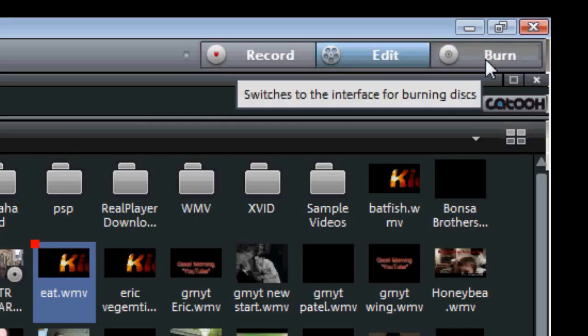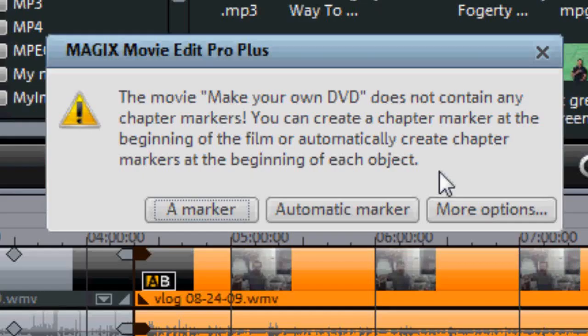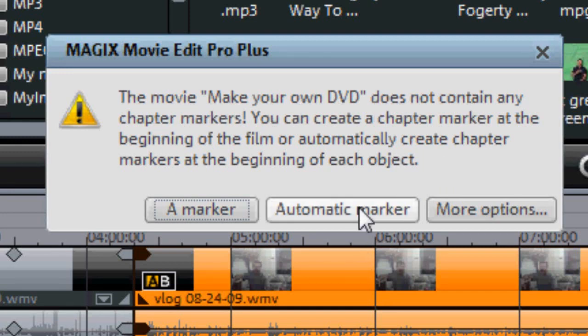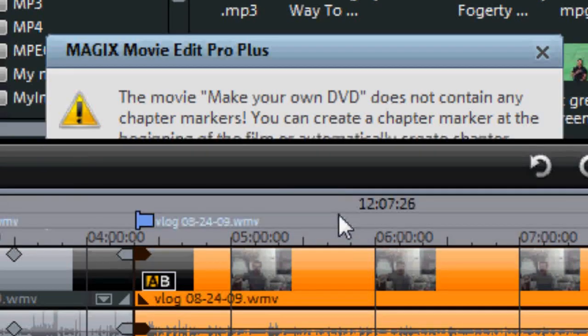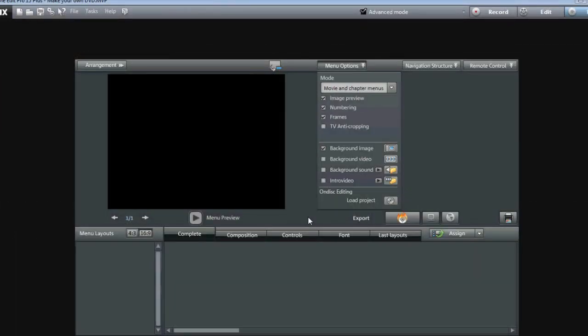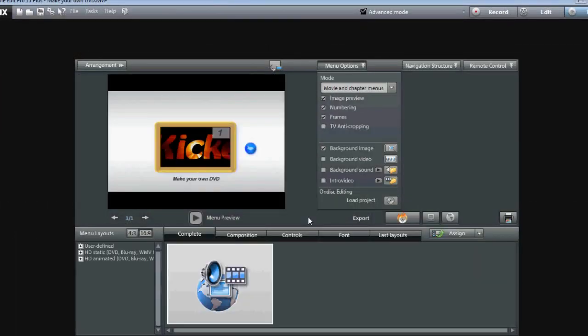Now come over here to your Burn menu up here. And now it's going to come up here with automatic markers. There are none. If you click on this, I'll show this to you here in just a second. Click on the automatic markers, and there's your DVD interface right there to make your DVD.